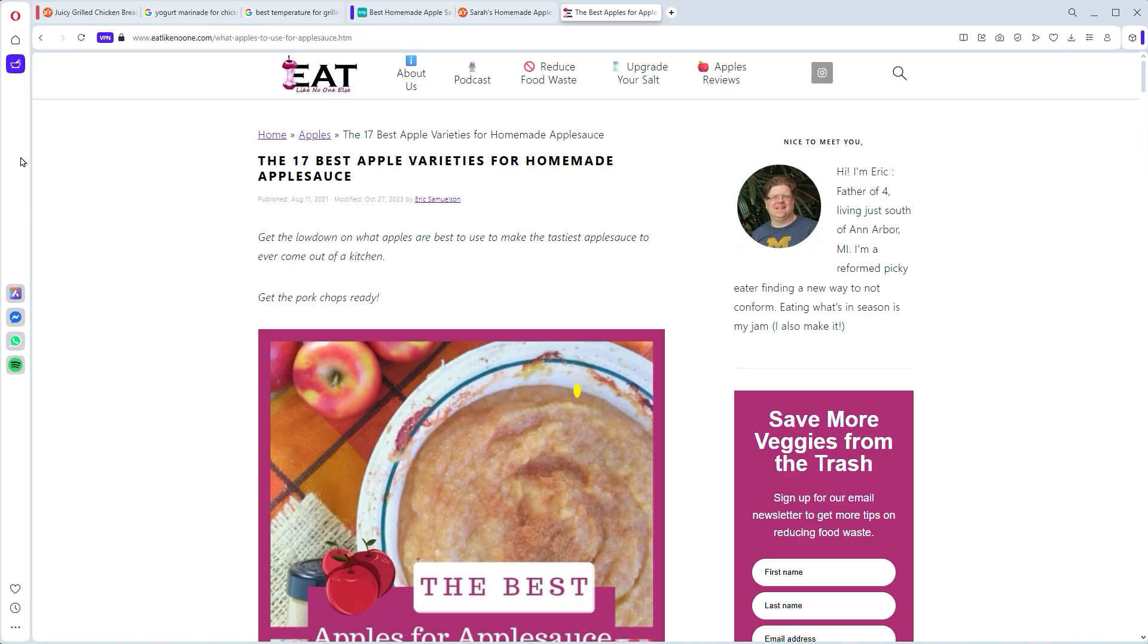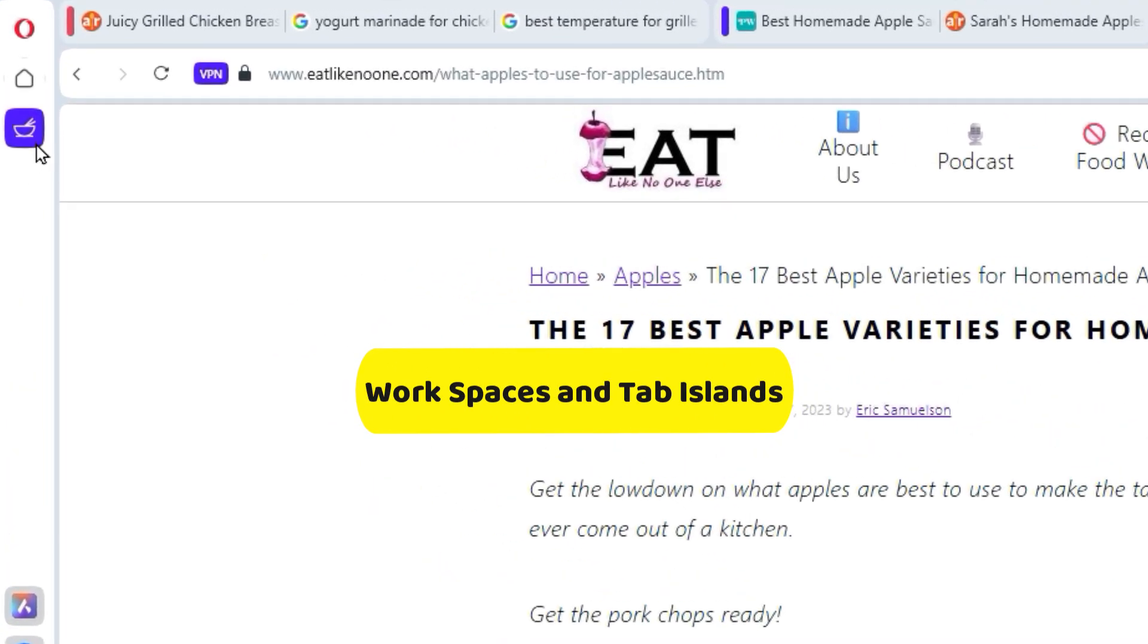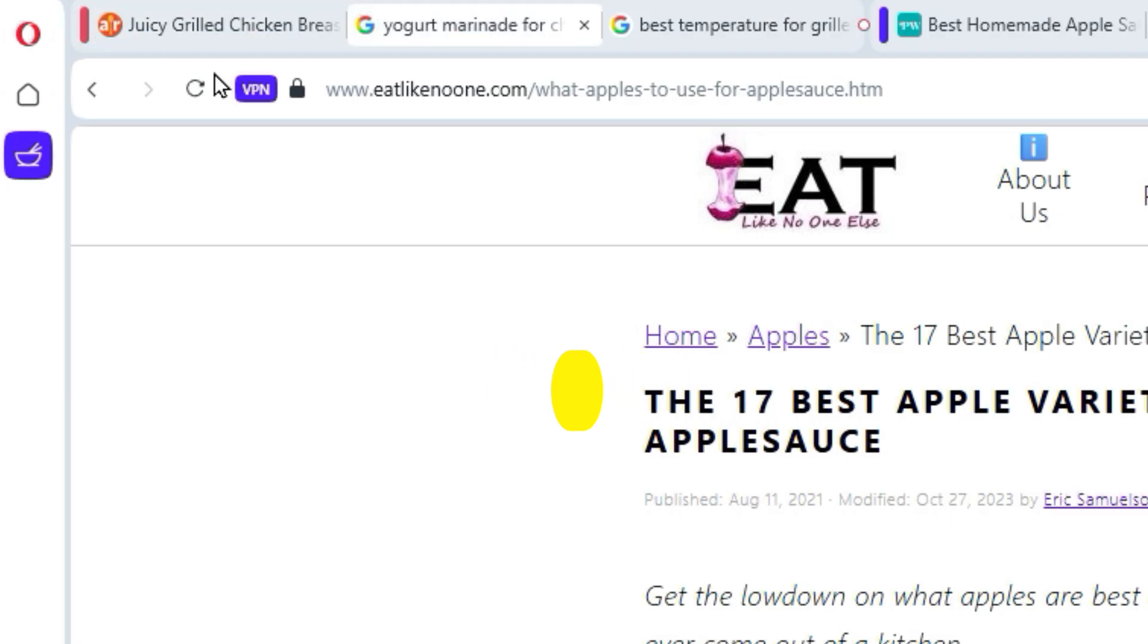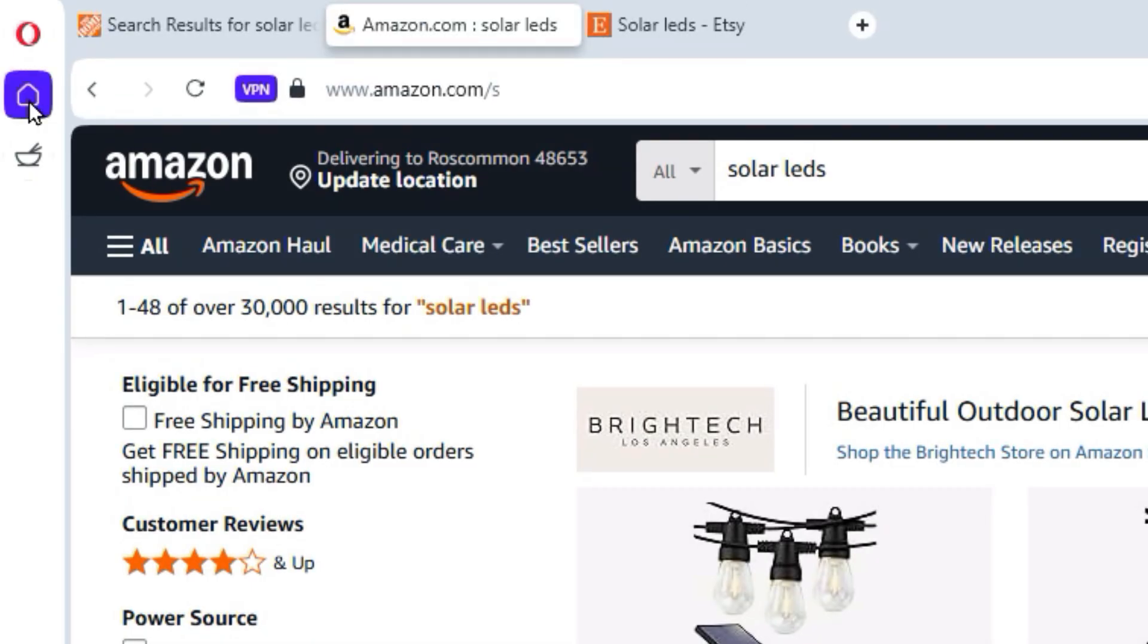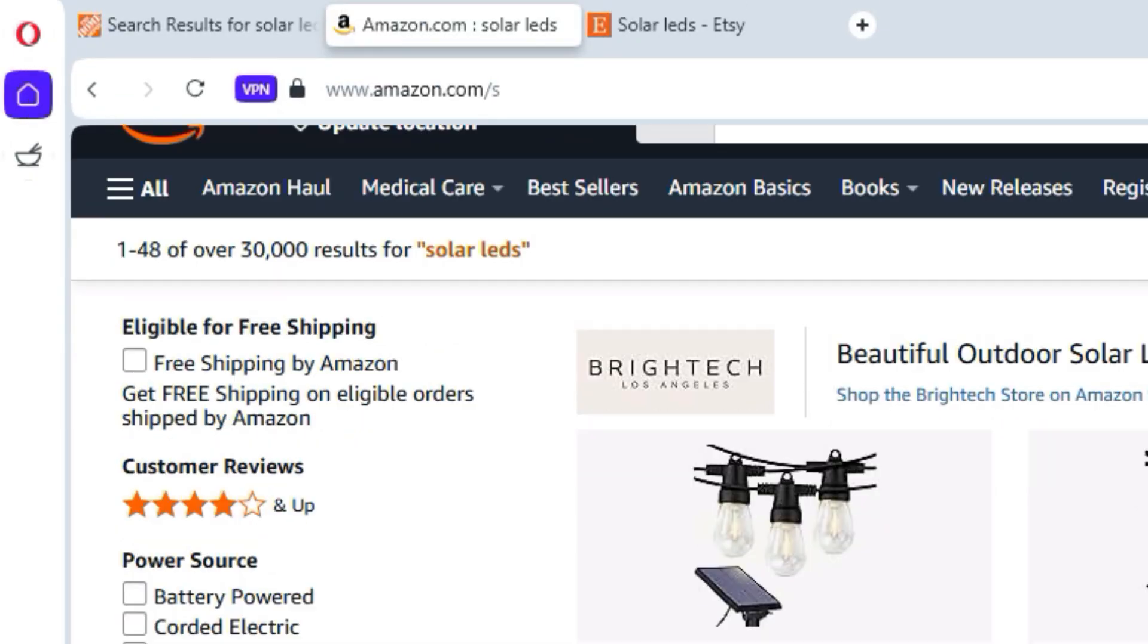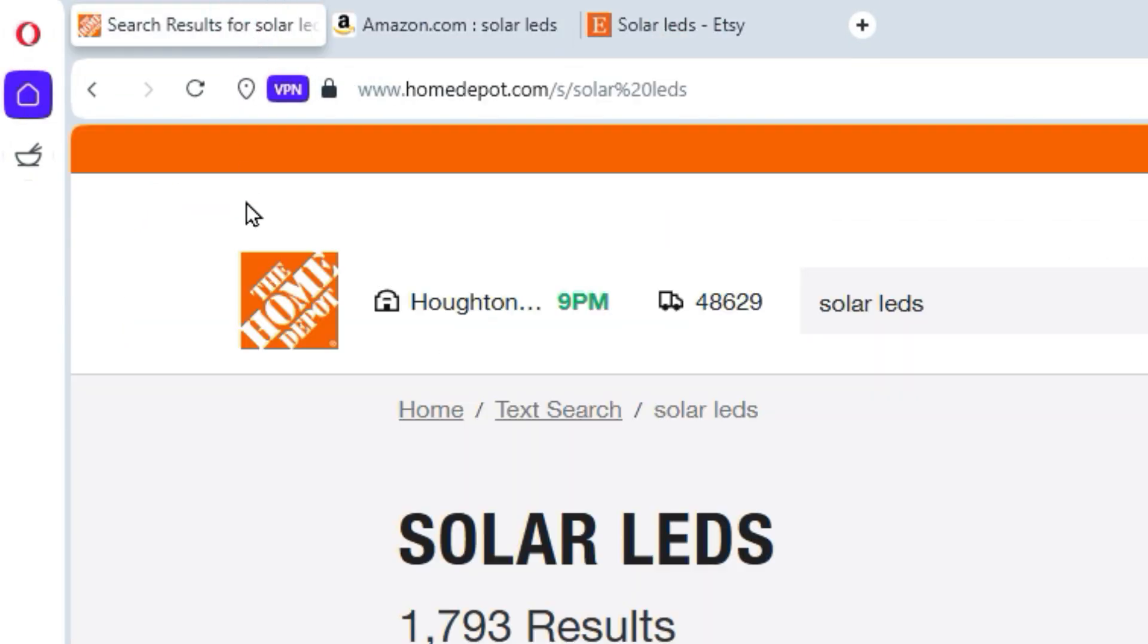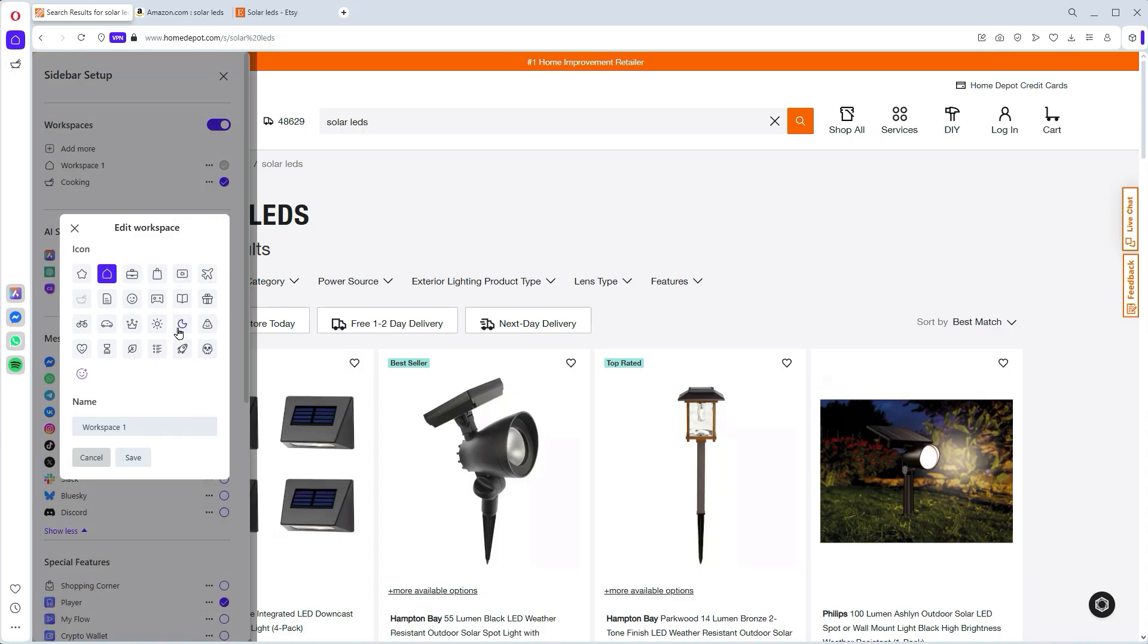The real game-changer for serious multitaskers are the workspaces and tab islands. Workspaces let you organize your tabs into completely separate environments. Let's say, for example, cooking and shopping. It's like having different browser windows open, but without the clutter or the RAM usage. And you can even give your workspaces custom names and icons.